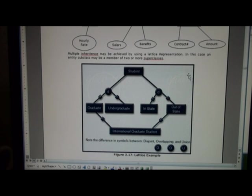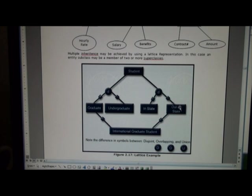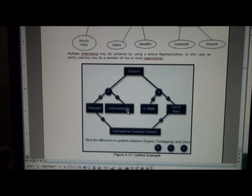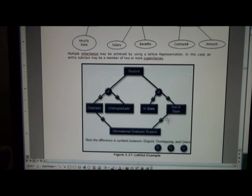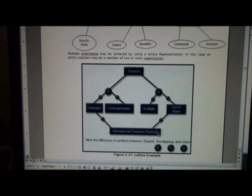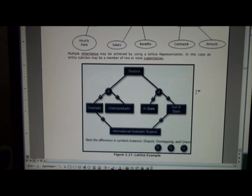Scrolling down, we can also represent multiple inheritance in an EER diagram. So here we see student may be a graduate or an undergraduate student, and the student may be in-state or out-of-state. So if we want to talk about an international graduate student, they would fit in the category of graduate, obviously, and out-of-state. So we can represent multiple inheritance.